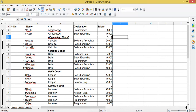As you can see, this is now showing the number of employees in each city — Ahmedabad has two employees, Calcutta three, Delhi five, and Kanpur three. This way you can use any function with Subtotal in OpenOffice Calc. That's all for today's class; we'll meet in the next class with another feature of OpenOffice Calc. Thank you for watching.